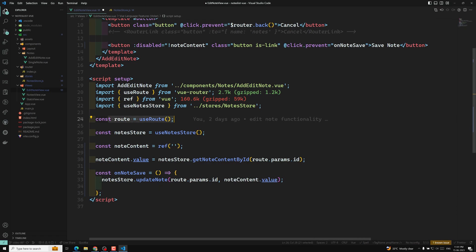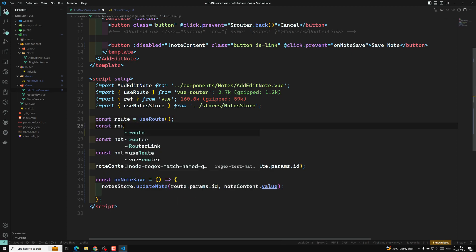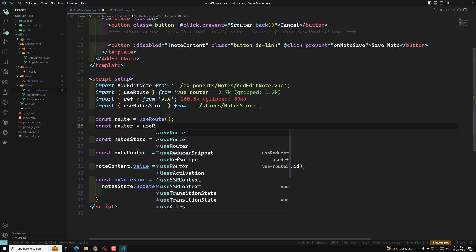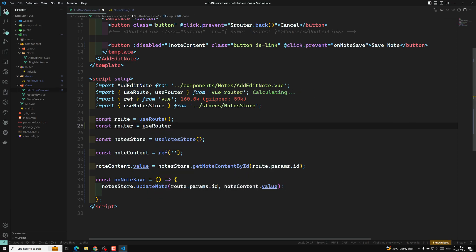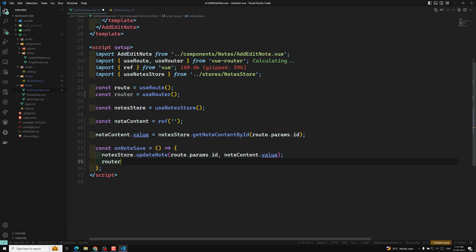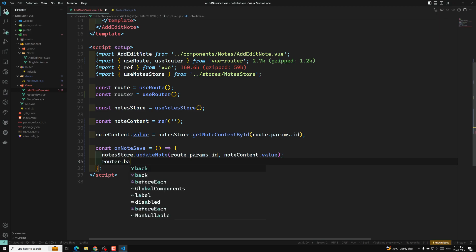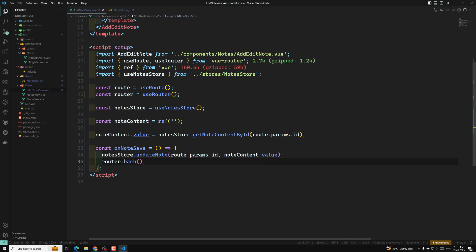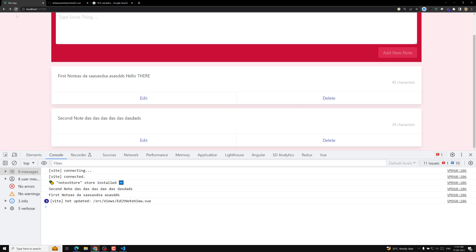To implement the redirect, we need to use `useRouter`. Import it and declare `const router = useRouter()` from Vue Router. Then after the update, call `router.back()` — that is one option. Let's refresh the page and test.